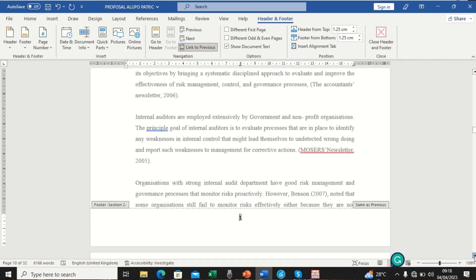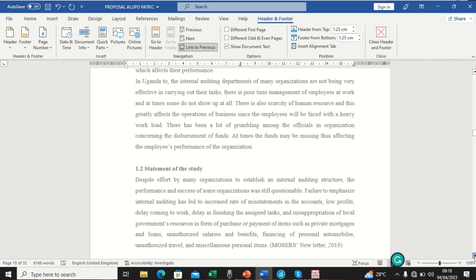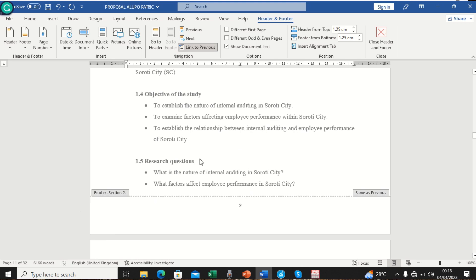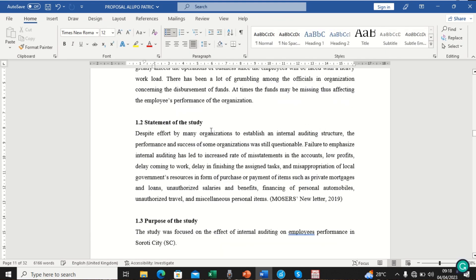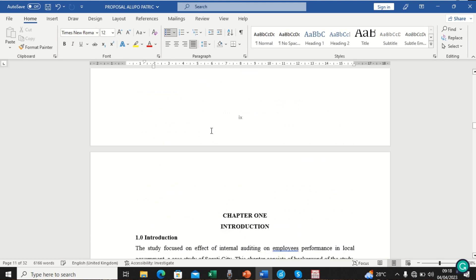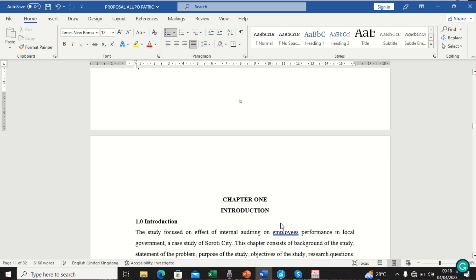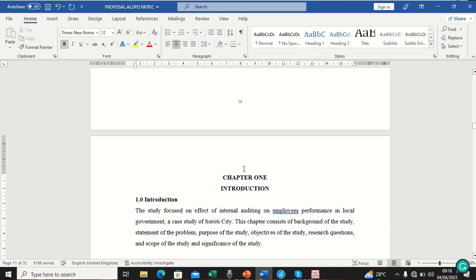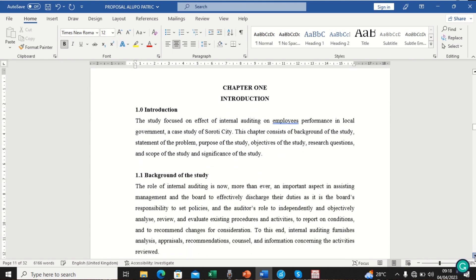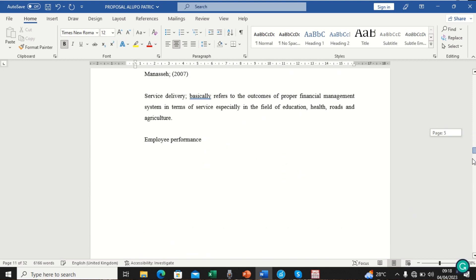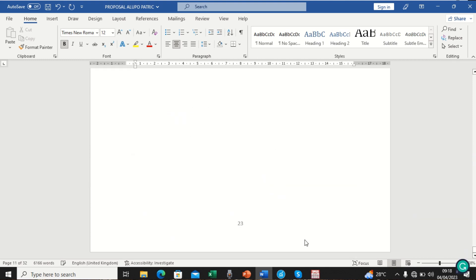Now you can see it has started numbering from one in the new section. When you scroll through, you see page two and so on in the main body. We double-click on the body to exit the footer. Roman numeral nine ends on the last preliminary page, and when you come to the next page — the start of the report body — it shows one. You can also backspace the extra space so the title is in the right place.